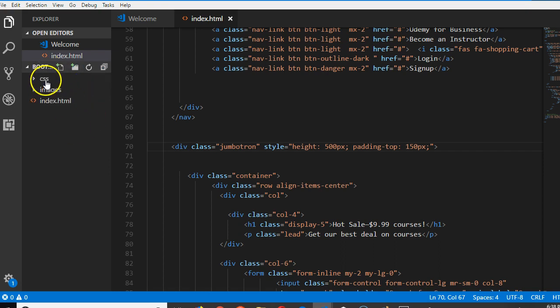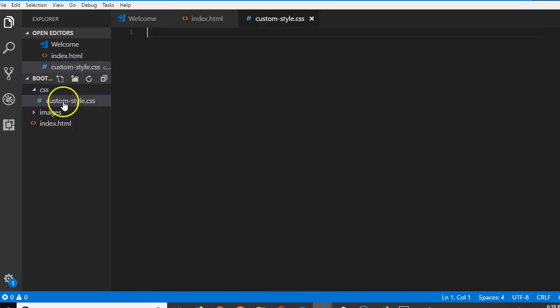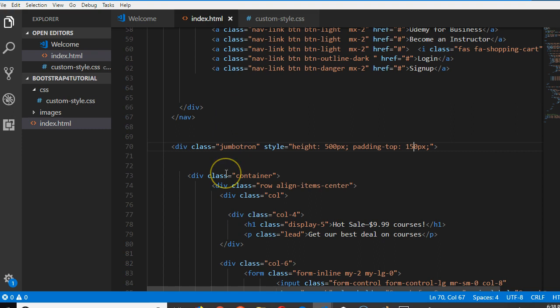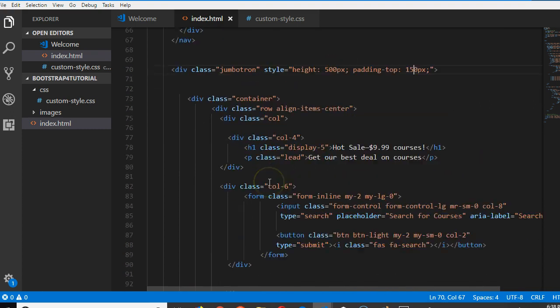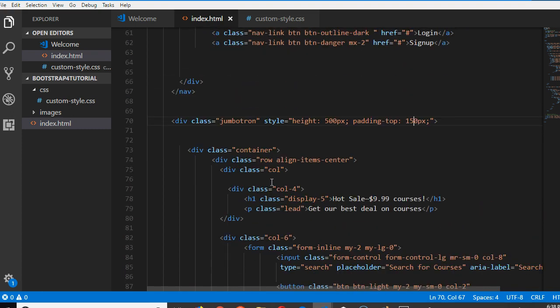So I'll deselect then folder CSS. And then, okay. Then we can create a file inside here. I can call mine custom, custom dot, custom dot CSS. Or style, custom style dot CSS. That's it. So this is where I will write my custom CSS style. Okay. So in this custom CSS style, I think this video is getting longer. We'll have to continue in the next video.